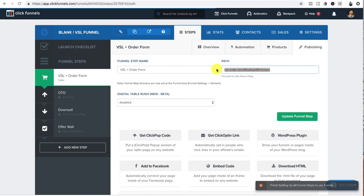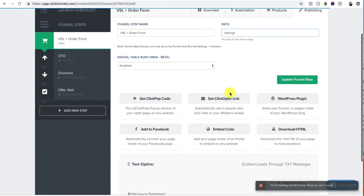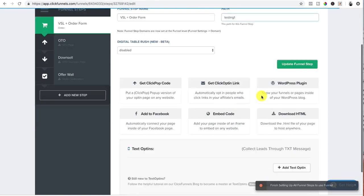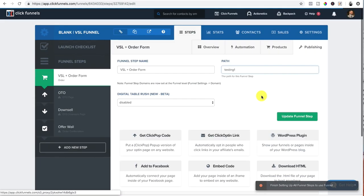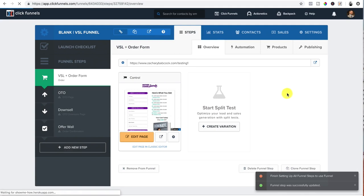The path for this funnel step, I'm just going to put tests, testing one. All right. And that's good to go as far as the publishing goes. So I update funnel step. Now it does that.